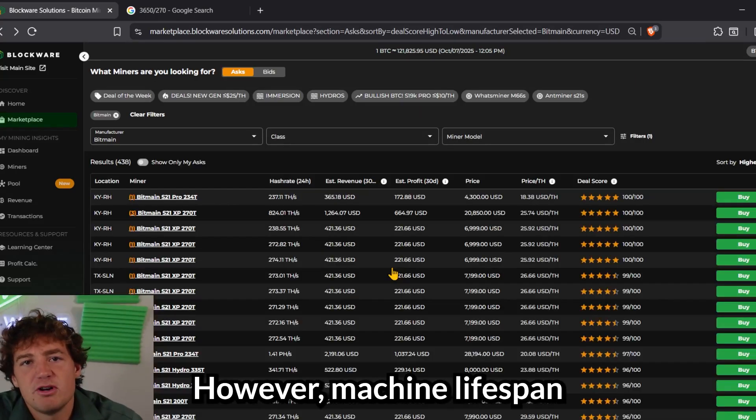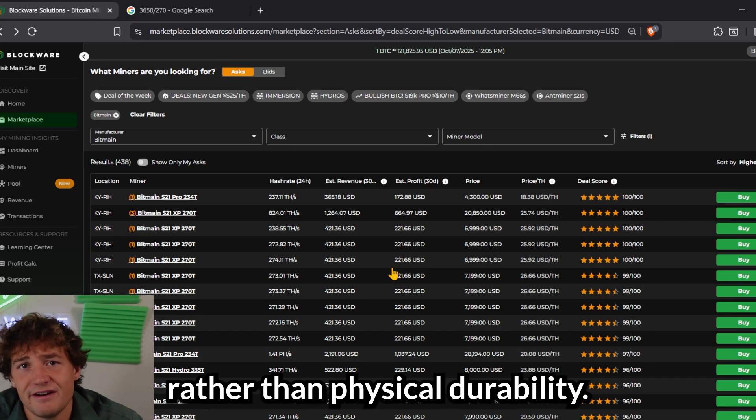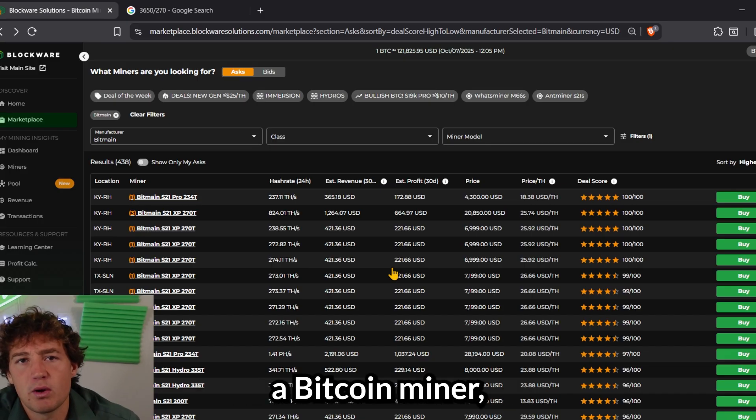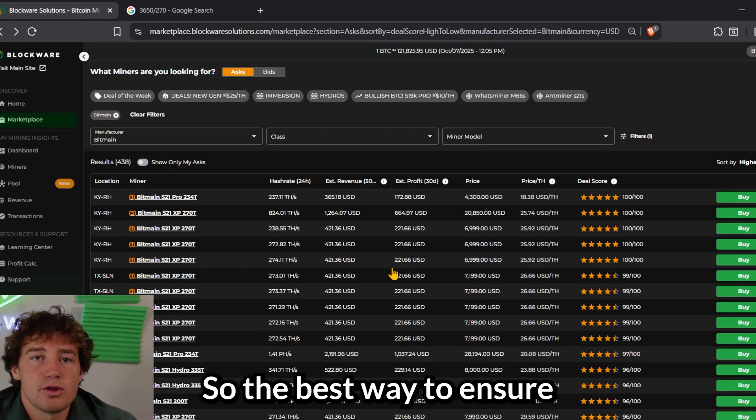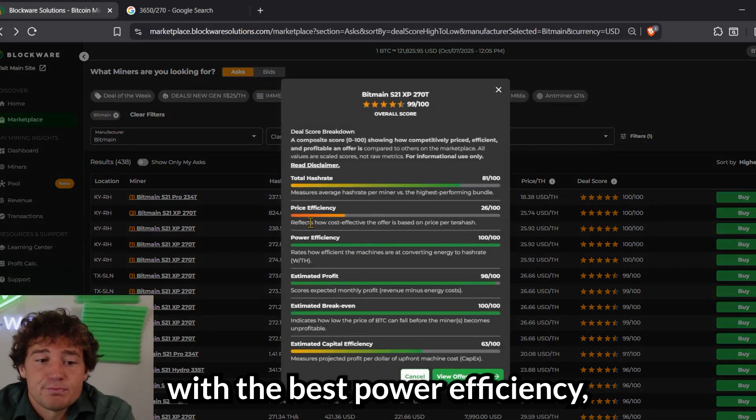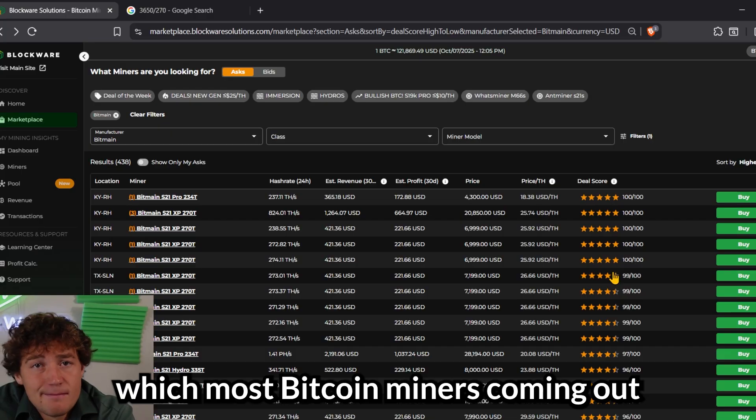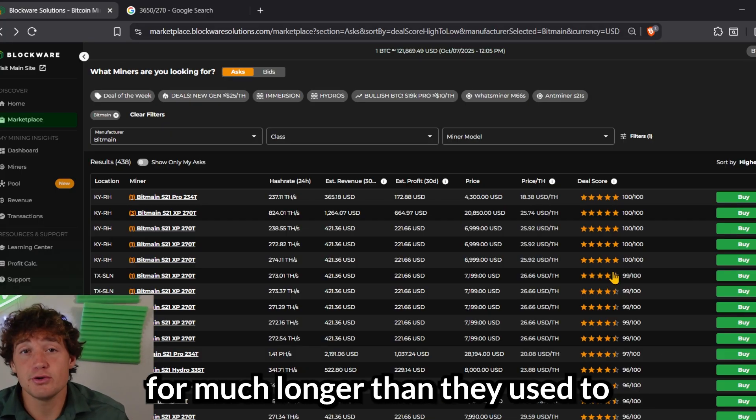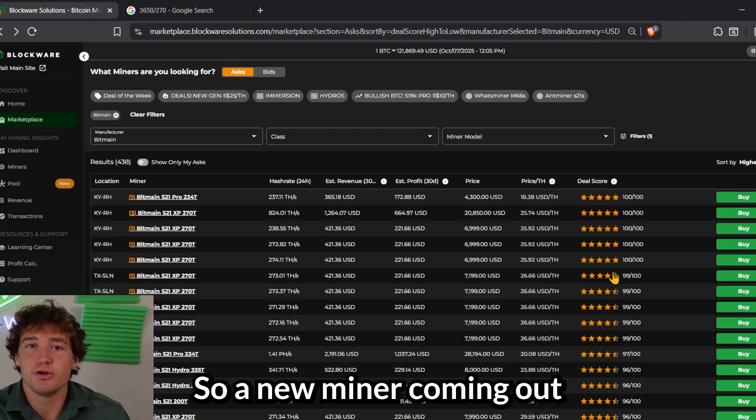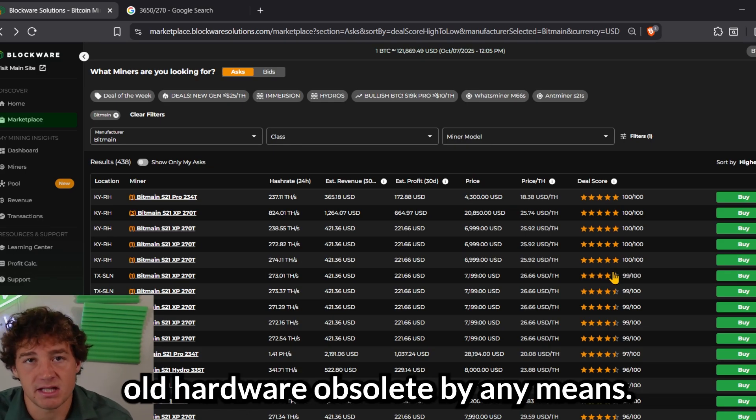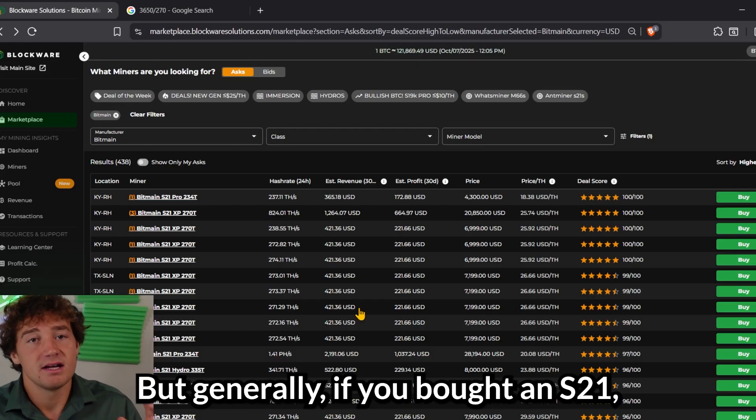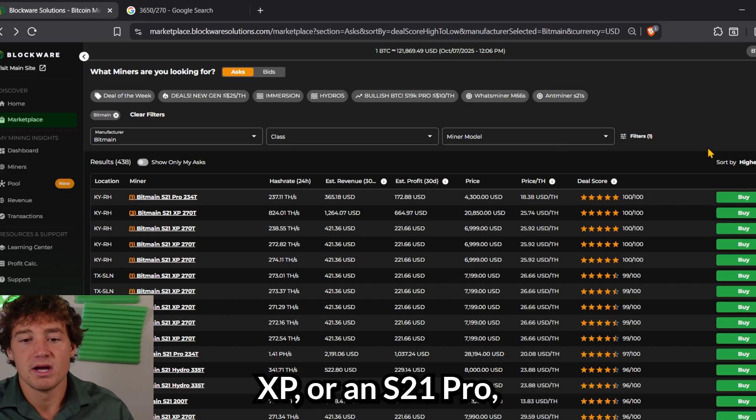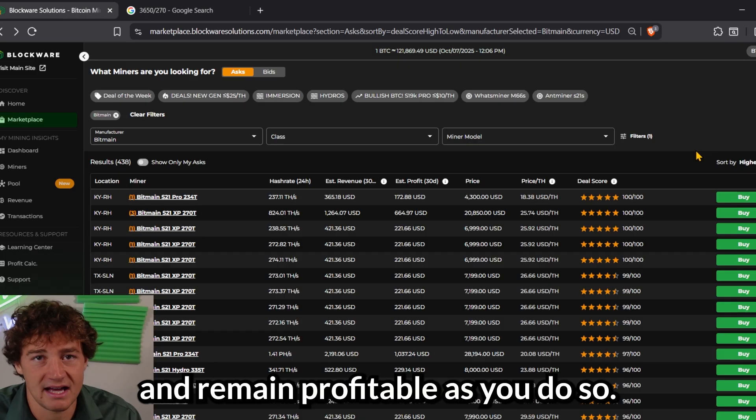There's less wear and tear on the machine because the technology is better at keeping the hardware cool. However, machine lifespan often comes down more so to competitiveness and profitability rather than physical durability. You can always repair a Bitcoin miner, and the technology is getting good where these machines can physically run for many years. So the best way to ensure that your miner has a long lifespan is by buying the one with the best power efficiency, best profitability, best breakeven, which most Bitcoin miners coming out now are able to last for much longer than they used to because the marginal improvements from machine to machine is diminishing. So a new miner coming out isn't making old hardware obsolete by any means. You of course want to upgrade hardware and stay on top of the curve, but generally if you bought an S21 XP or an S21 Pro, you could expect to mine that for another four or five years into the future and remain profitable as you do so.